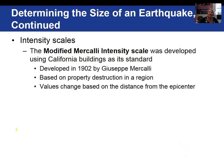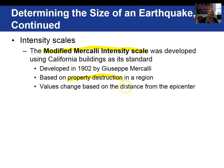The intensity scale that is used is called the Modified Mercalli Intensity Scale, developed based on modern California building codes in 1902. The purpose of an intensity scale is to observe property destruction in a particular region, and these values of destruction will change based on the distance from the epicenter.